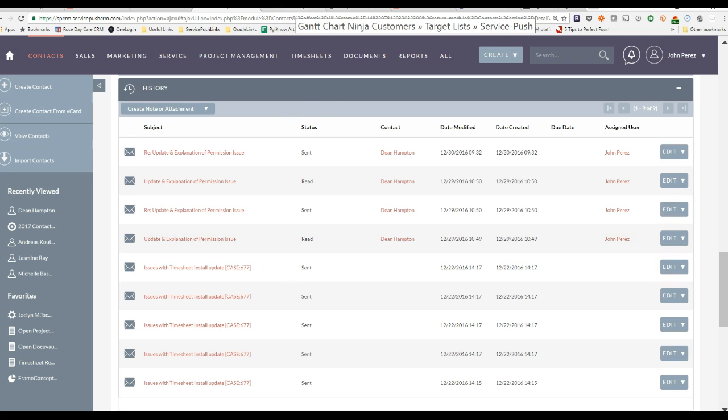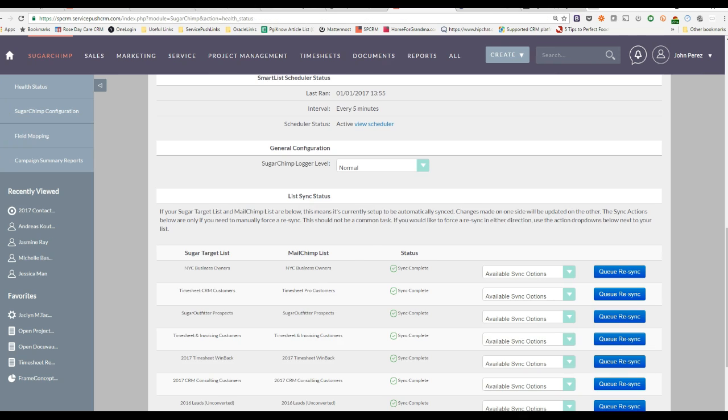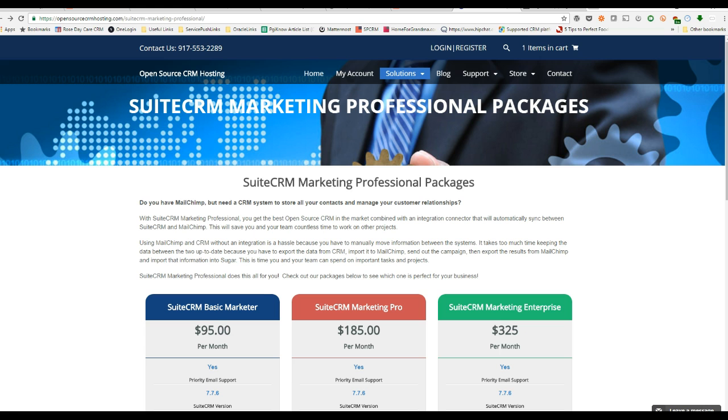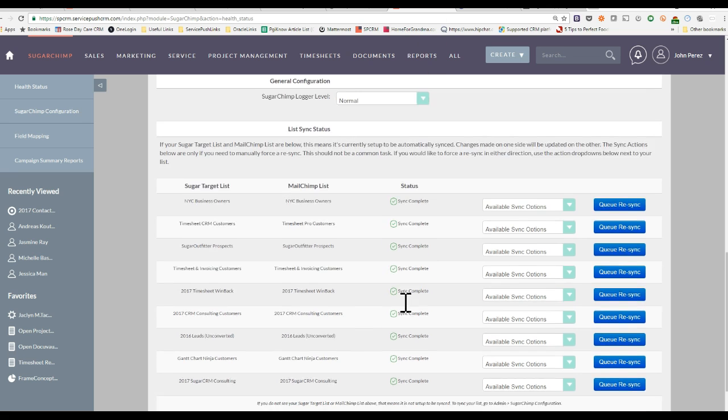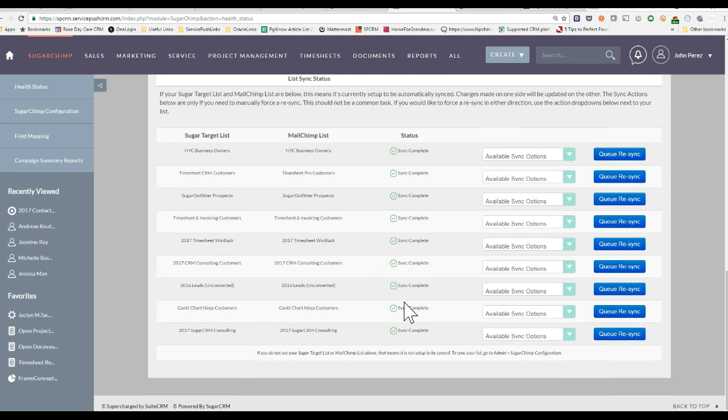You can also set these integrations for as long as you'd like. So you can synchronize your contact list every five minutes, every two minutes. That's done via a scheduler in SuiteCRM.